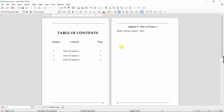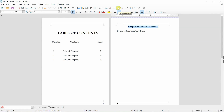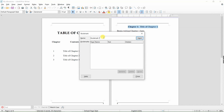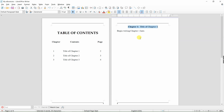For chapter one, select by clicking and dragging over the lettering in the chapter title. Then click on Insert Bookmark and name this bookmark chapter one.